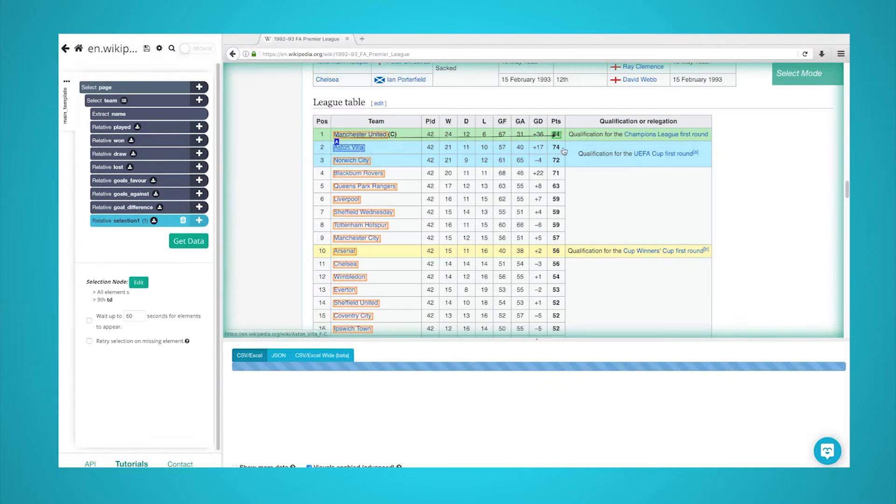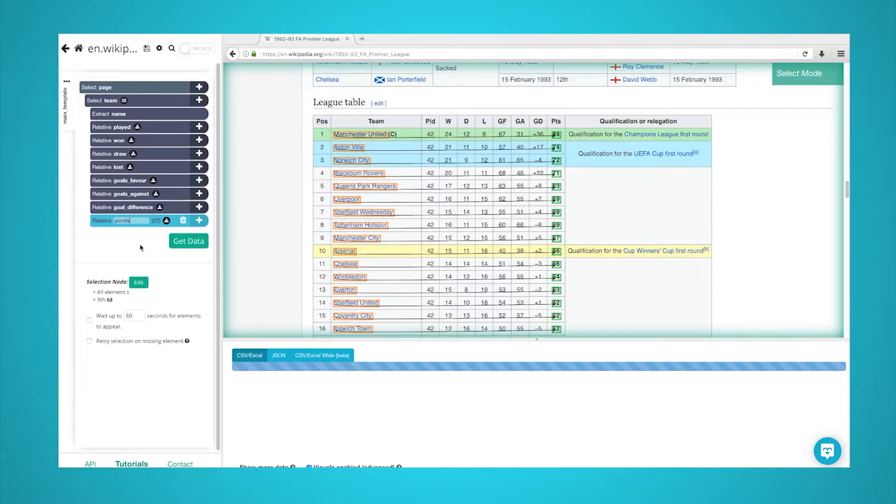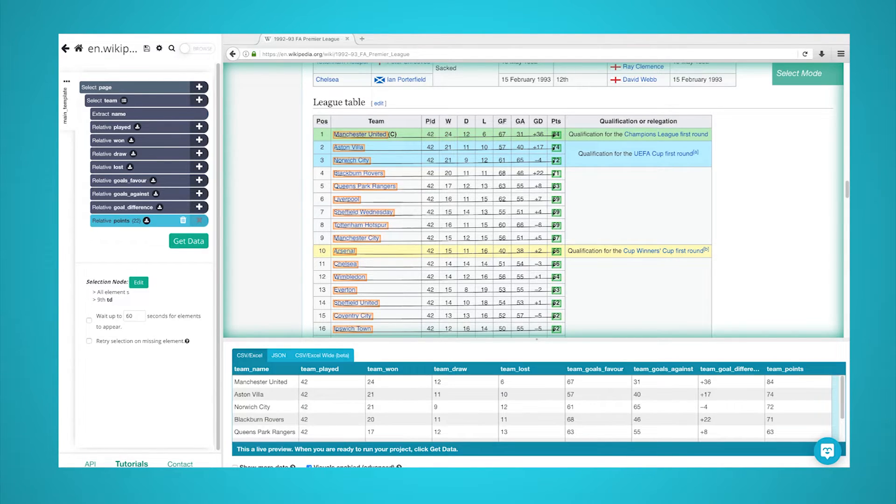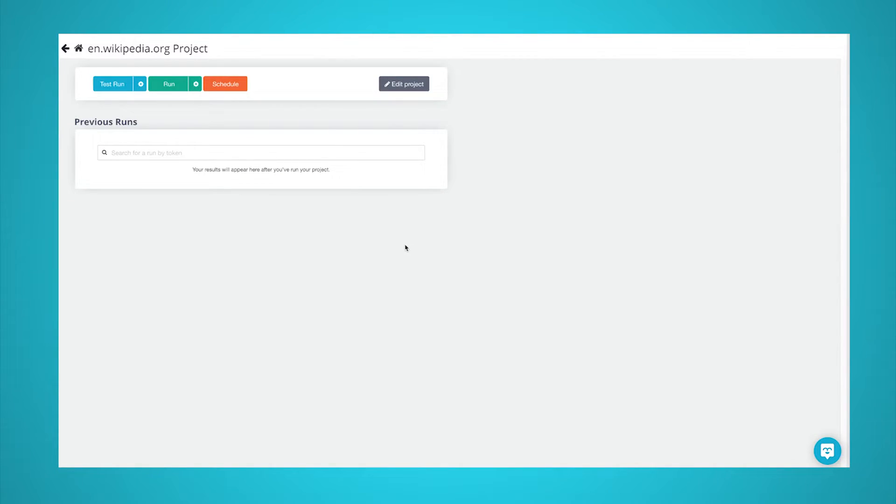Feel free to pause the video to take a closer look. Now it's time to run our scrape job. To do this, click on the green Get Data button in the left sidebar. Here, you will be able to run your scrape job, test it, or schedule it for later.